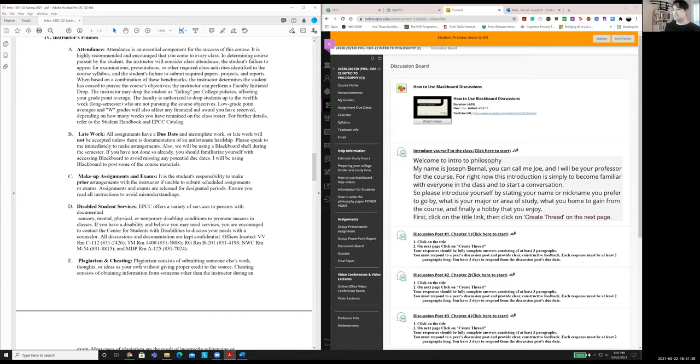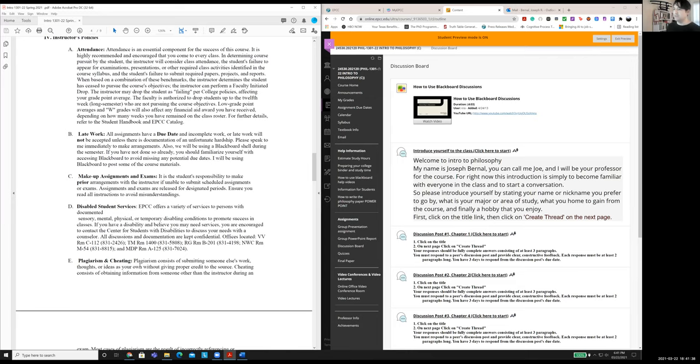Disabled Student Services, they're there. They're there to help. If you're registered with them, please let me know. And please have them contact me as well so I can make any arrangements.